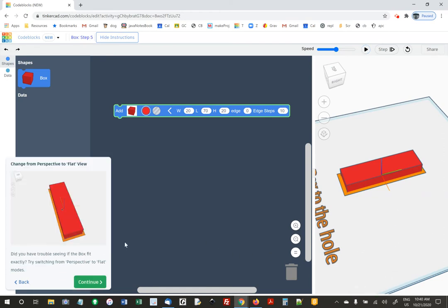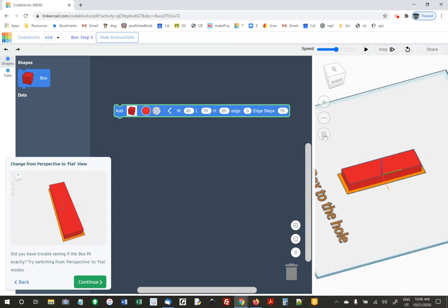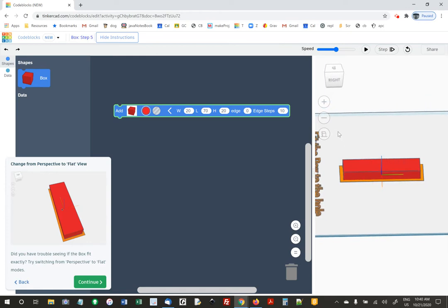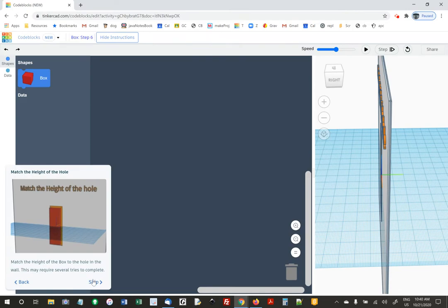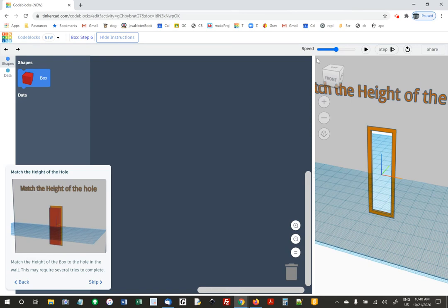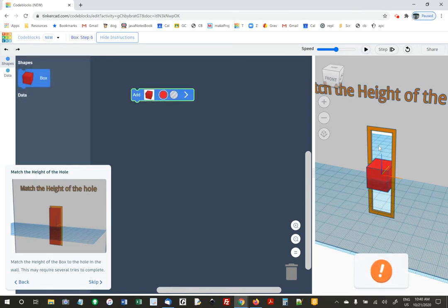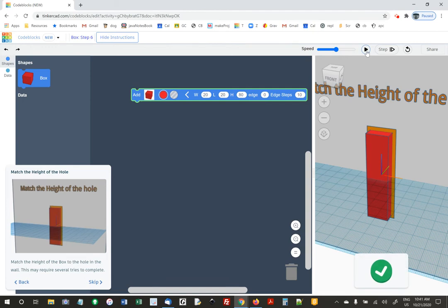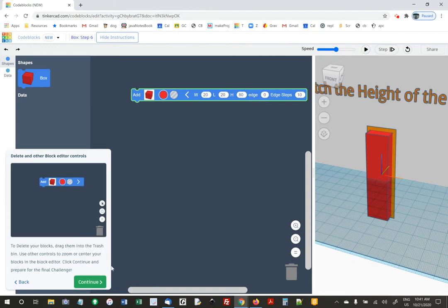They have a suggestion you can switch to flat mode instead of perspective mode if that would help. I like the perspective mode better. Now they're asking us to match the height — we've got to get a lot taller. For the height, I'm going to try 80. Boom, I got it. Then I say continue.